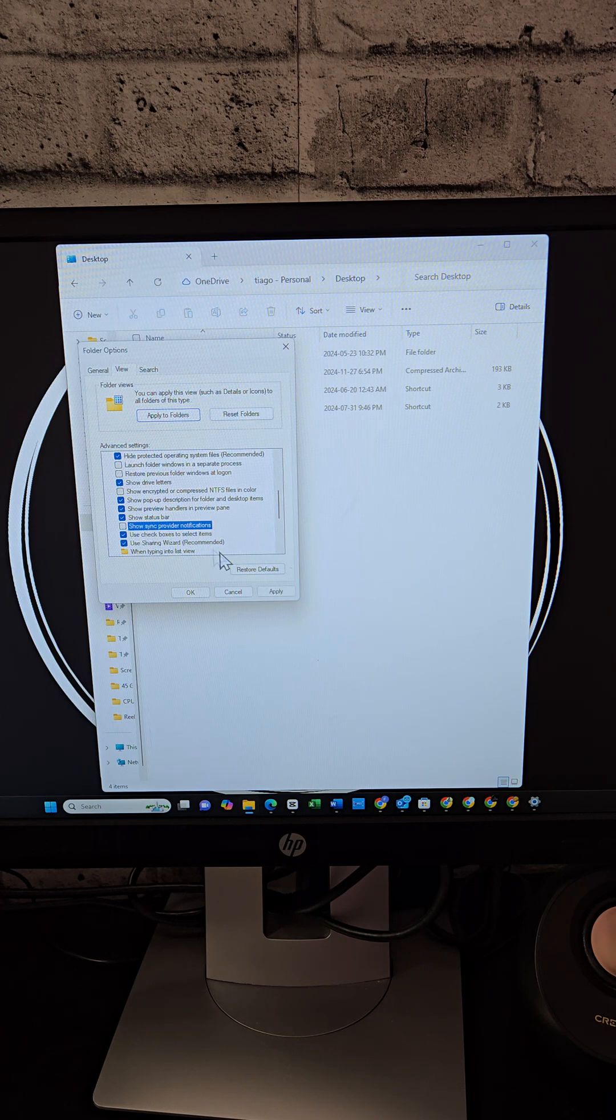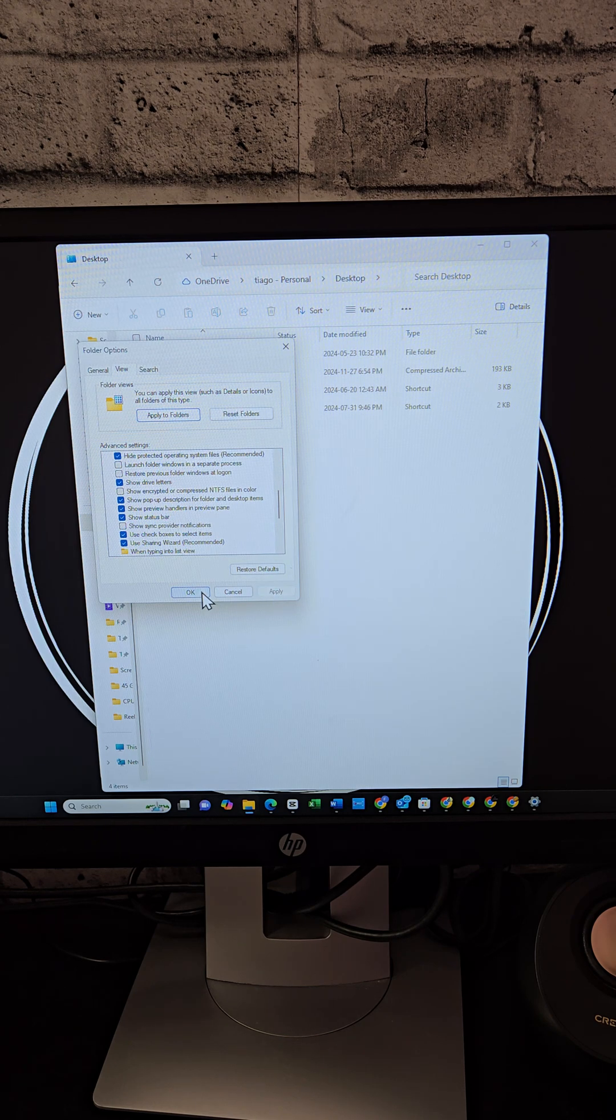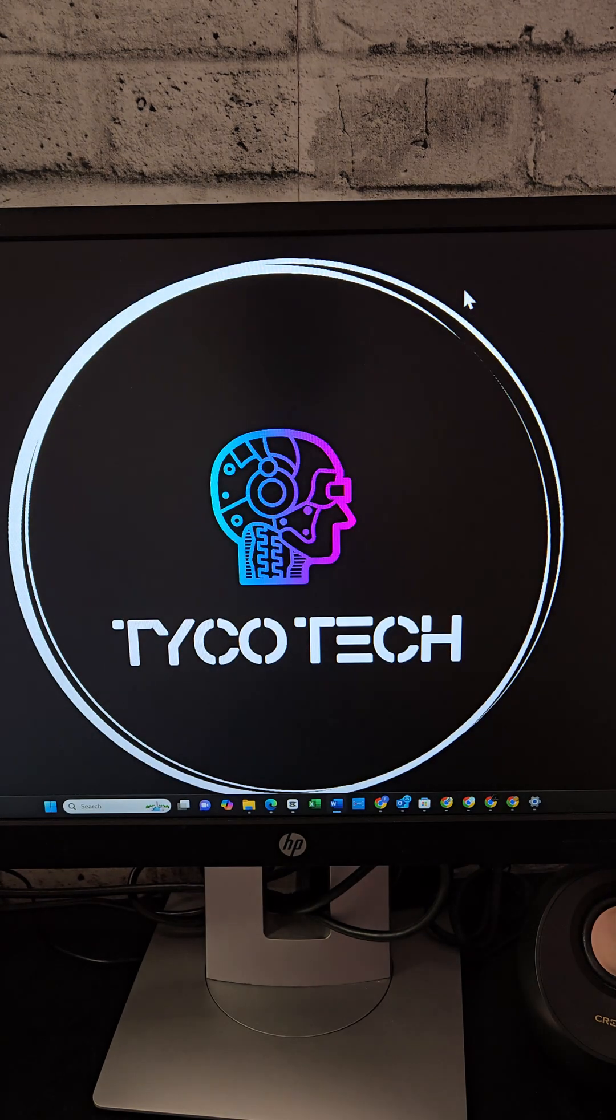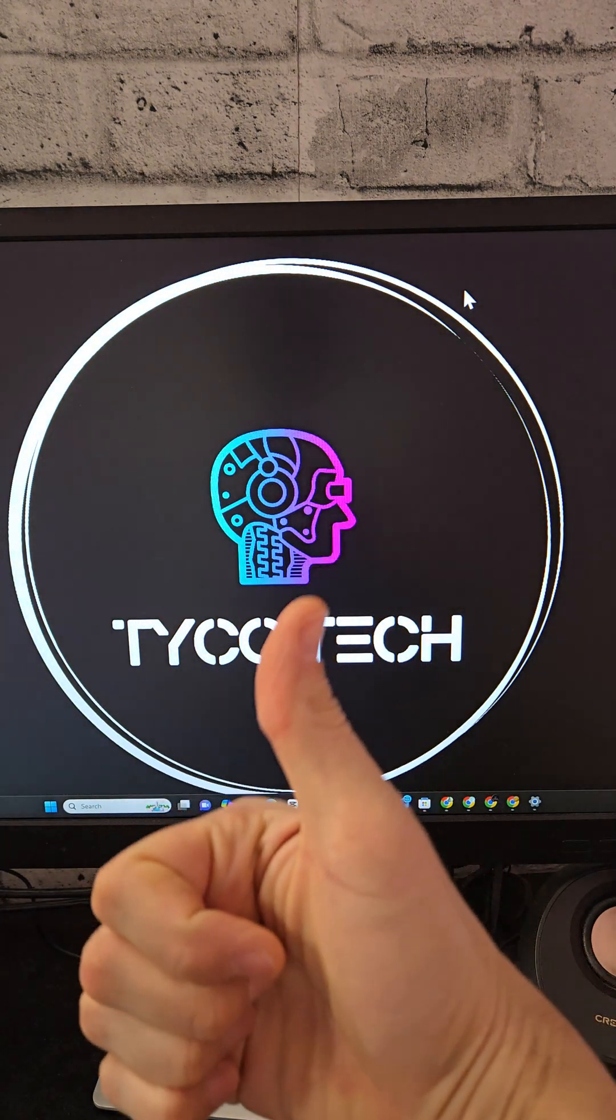you'll enjoy a cleaner, distraction free Windows experience. Which of these did you try? Let me know.